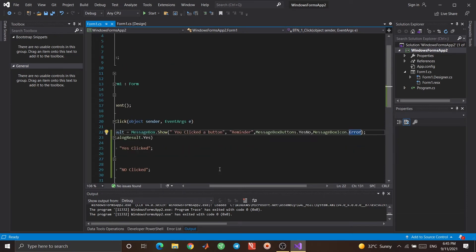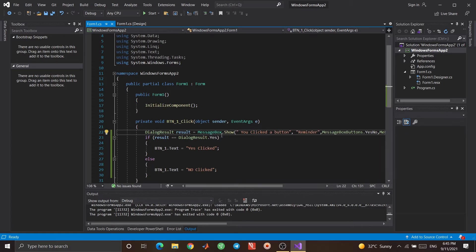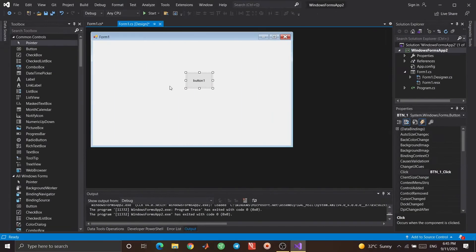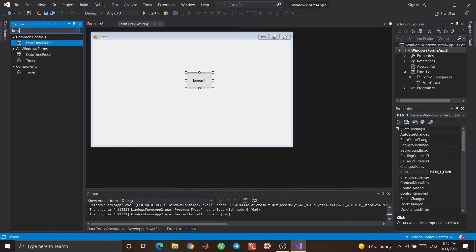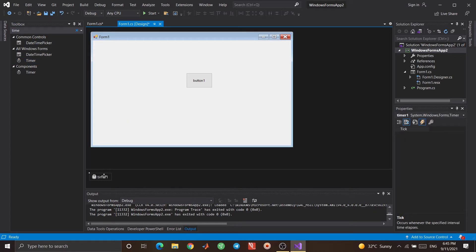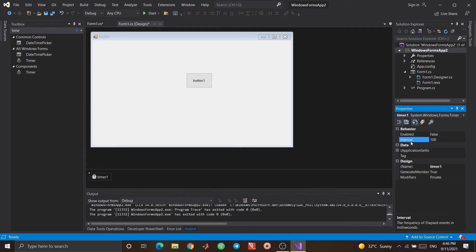You can check other overloads of MessageBox to see various functions of this class. The next tool I want to introduce is Timer. Timer is also used frequently. Let's bring a Timer here. If you click on Timer, it has just one event: Tick. I'll show you what it does. It also has an Interval property.